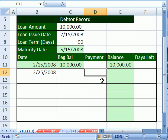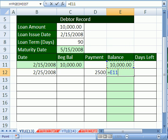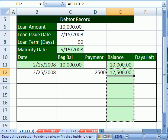Here we are in the payment column. We're going to pay $2,500. Now the formula to calculate the balance would be equals one cell above plus one cell to my left. Those are relative cell references. So when I Control+Enter, I point to my fill handle, and when I see my angry rabbit, I click and drag it down.